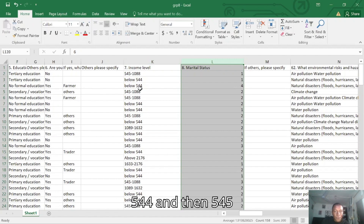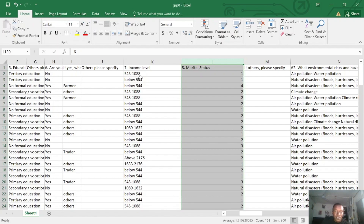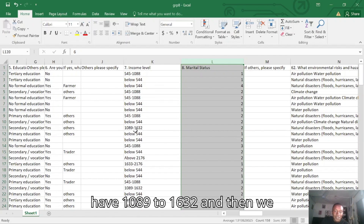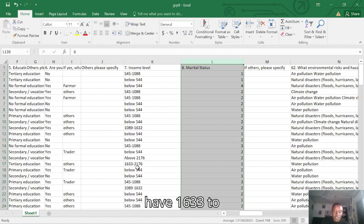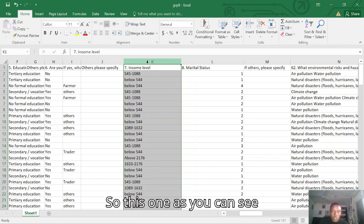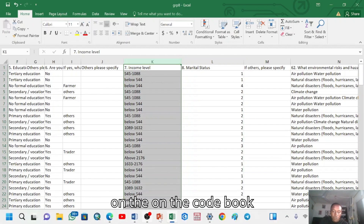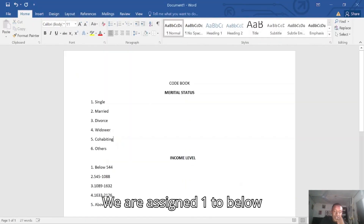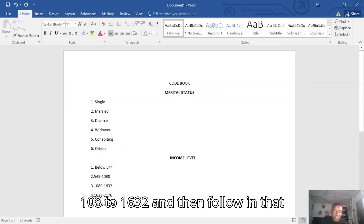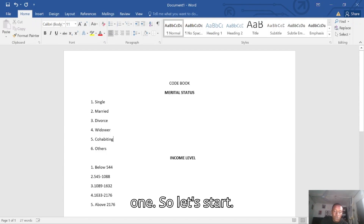We have below 544, then 545 to 1088, then 1089 to 1632, then 1633 to 2176, and above 2176. As shown in the codebook, we assign one to below 544, two to 545–1088, three to 1089–1632, and so on in that order. So let's start. First of all, you select the data, go to Find & Select, go to Replace.